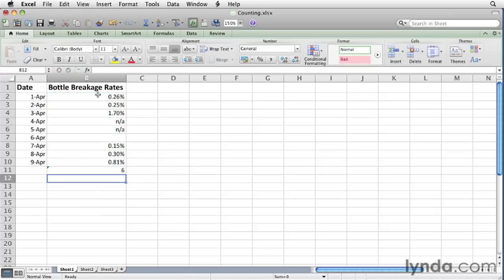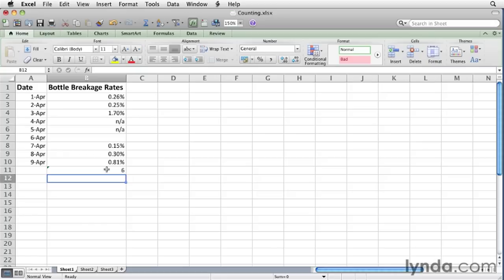So you have 1, 2, 3, 4, 5, 6 numerical values, and that corresponds with our answer.